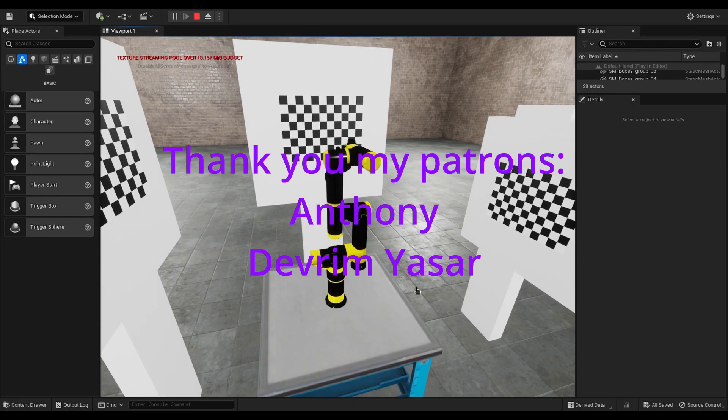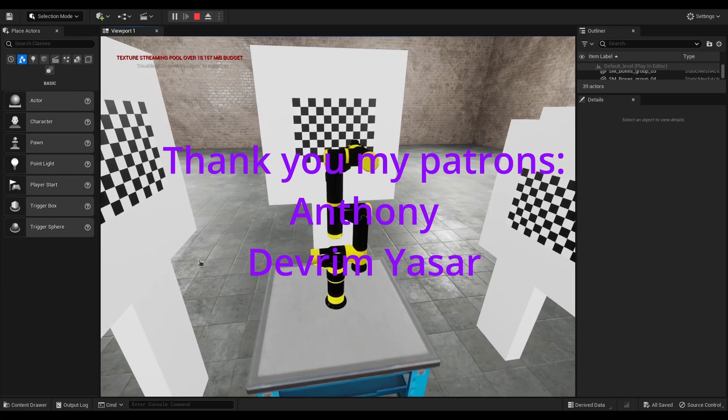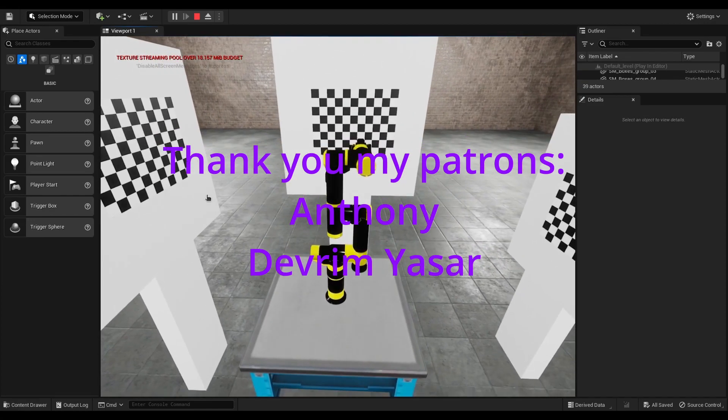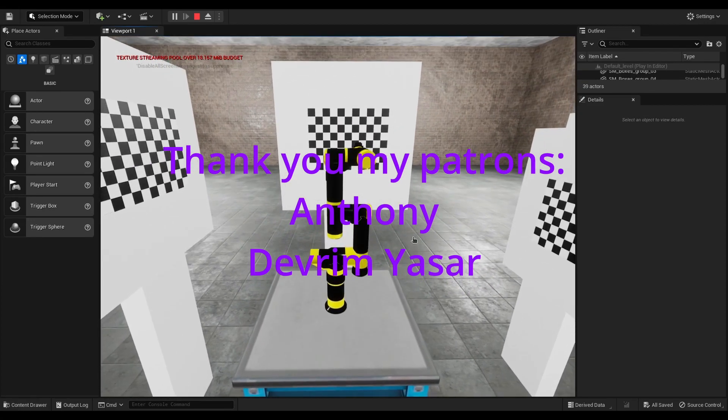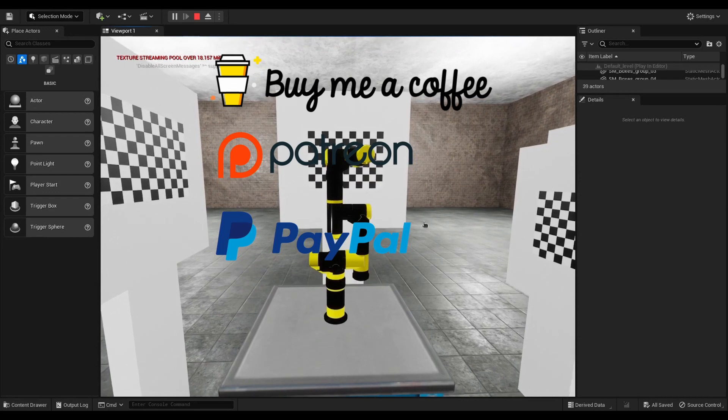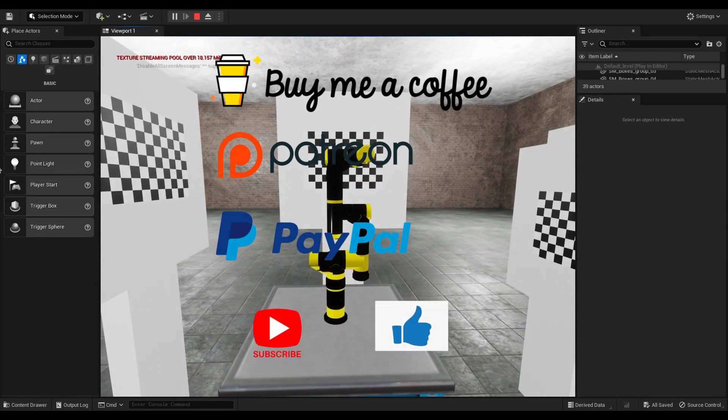But first, I'd like to thank my patrons Anthony and Devrim Yasa. Thank you so much for your support. If you like my content, you can support my channel financially. Also, don't forget to subscribe and press like button.